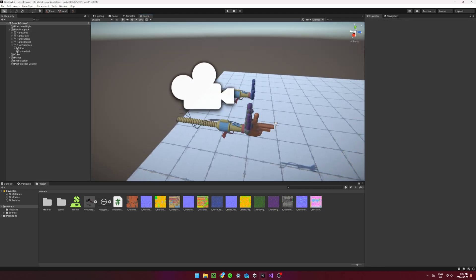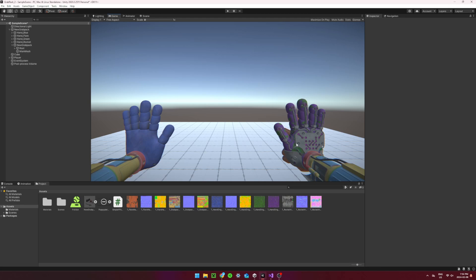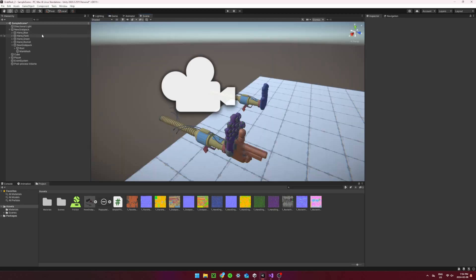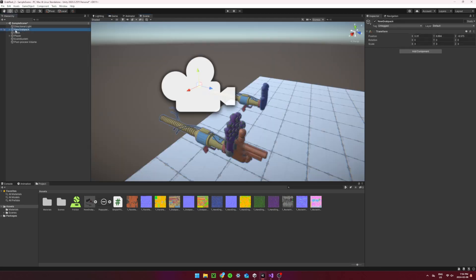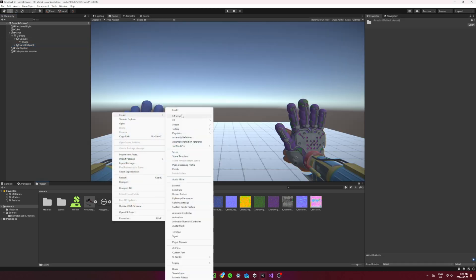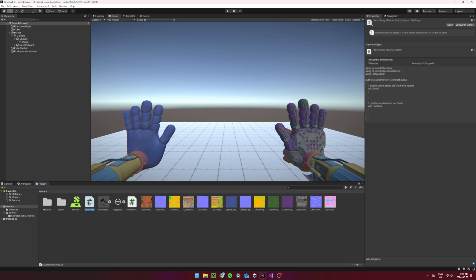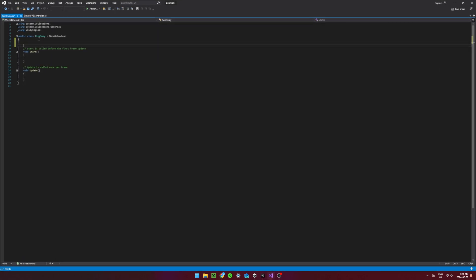Position and scale the grab pack around the camera so it looks proper in game view. Then make the grab pack a child of the player's camera. Now make a new script called ItemSway. Since this script is fairly small, let's program it together.